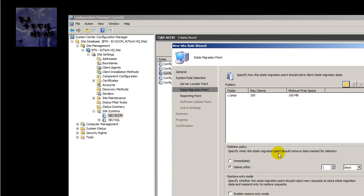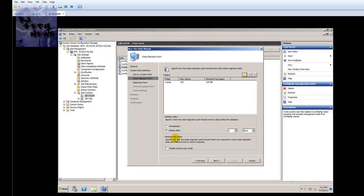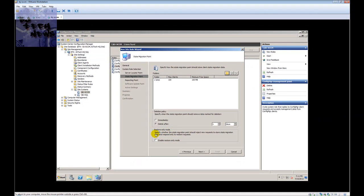You can change the deletion policy — specify when the State Migration Point should remove data marked for deletion. I'll leave it as default: delete after one day. There's also an option to specify whether the State Migration Point should reject new requests and respond only to restore requests — I won't bother with that.